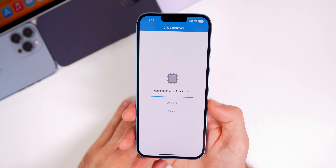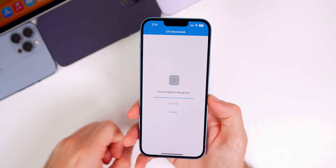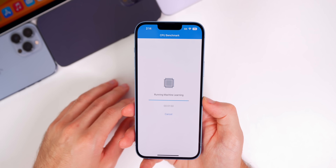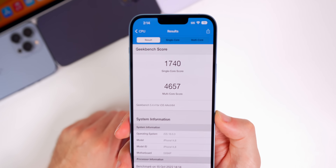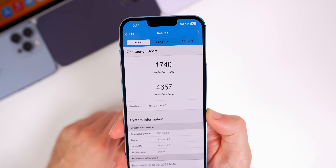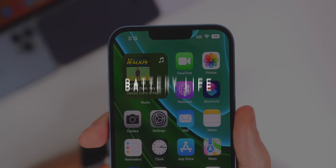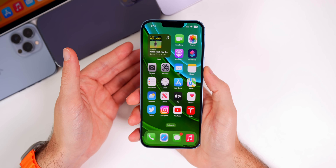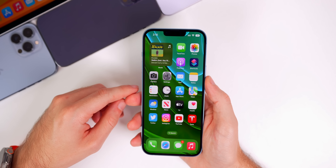Moving back to iOS 16.0.3, let's talk about performance, battery life, and whether you should update. You might notice a minor bump in performance especially if you had some of the bugs mentioned earlier, but overall raw performance is most likely not going to see improvements over 16.0.2. We ran a Geekbench test and scored 1740 on single-core and 4657 on multi-core. Battery life seems okay but does not appear any better than 16.0.2 — I would not expect improvements there either. Those likely come with iOS 16.1.